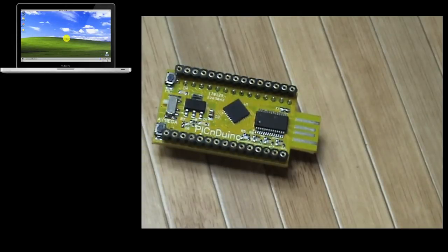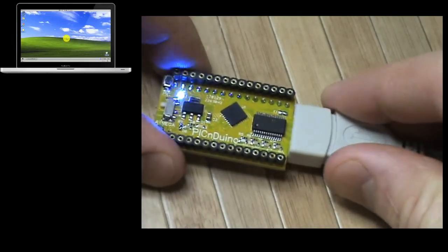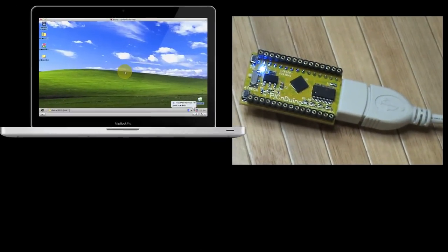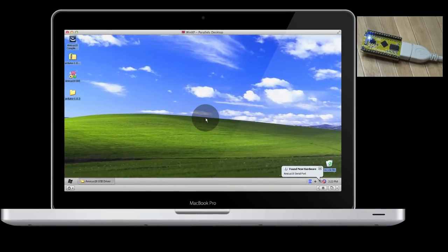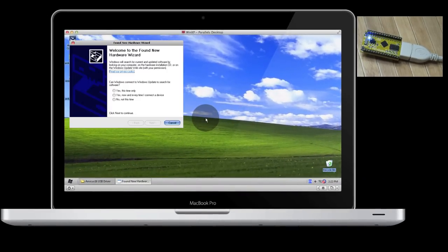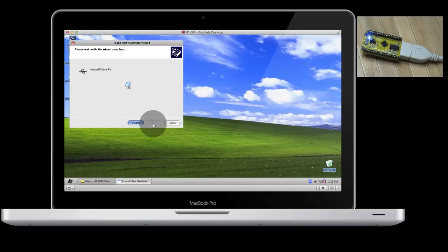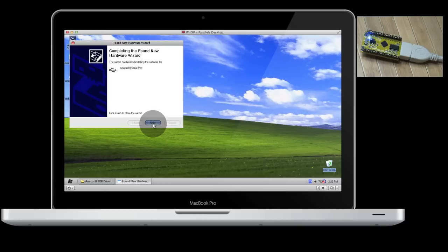To install the driver, just plug the PICnDuino into a USB port. Windows will detect the new piece of hardware and will start the new hardware wizard. Click No Not at this time to connect to Windows Update, and install the software automatically.